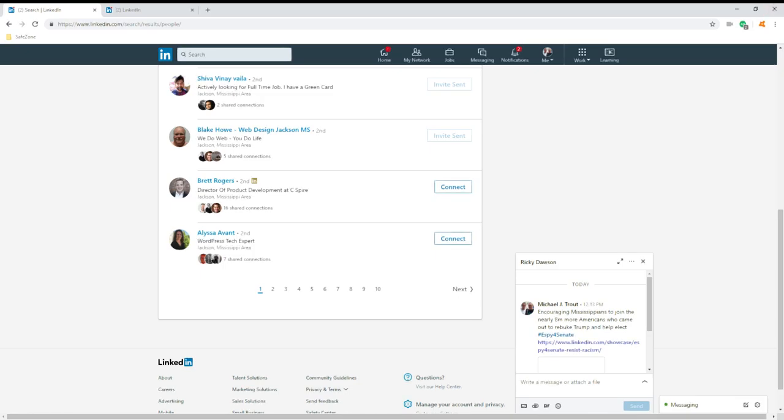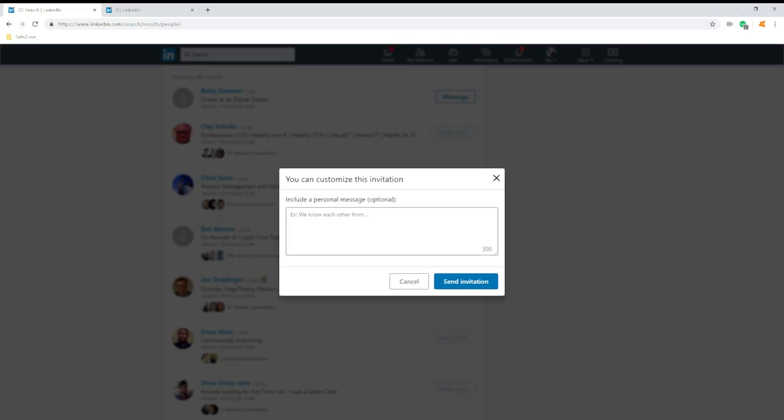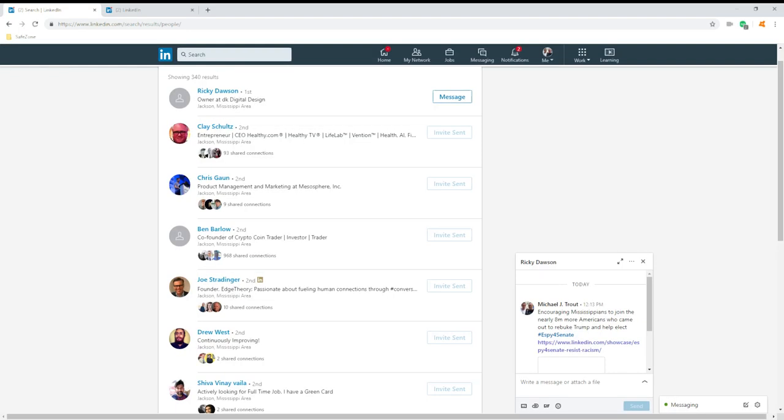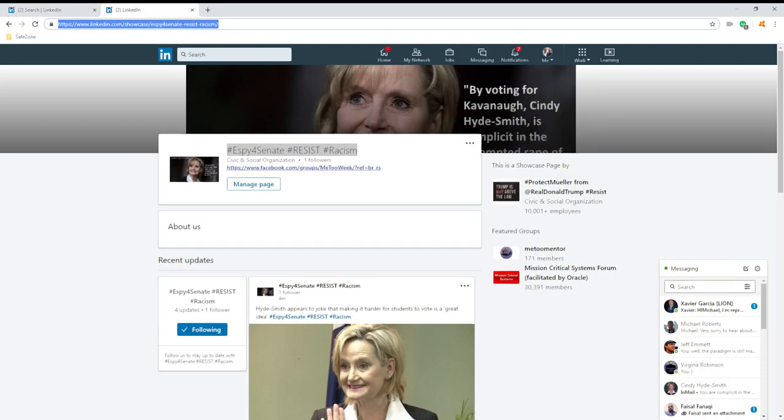My mic's working. I am sending folks encouragement to get out and vote for Epsi. What I did was I set up this page on LinkedIn called Epsi for Senate, Resist Racism.